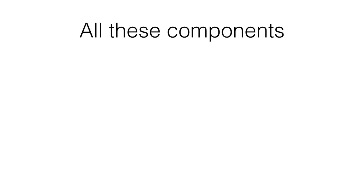All the components in a computer are connected by cables, or to the North Bridge and the South Bridge, if you remember from the first lecture in this section.